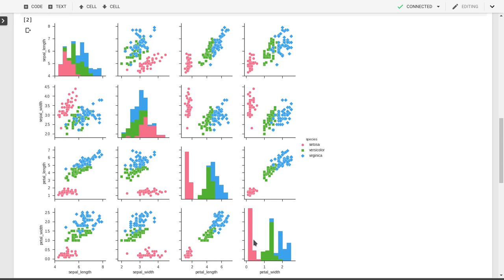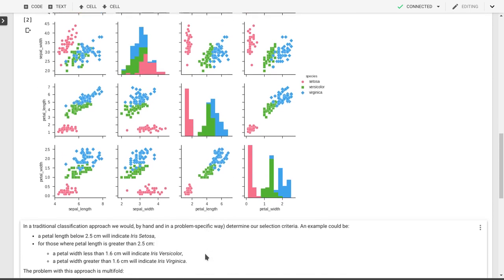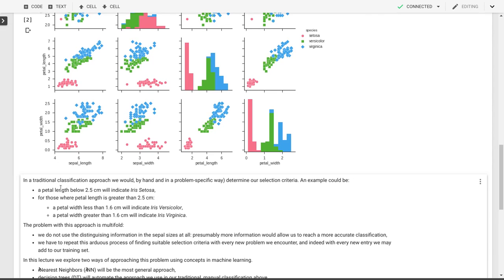But it becomes more difficult to separate iris versicolor and virginica. We might say, if we put a cut here at petal width at 1.5, or maybe 1.6, then we will separate most of the virginica from the versicolor after we've already separated out the setosa based on, for example, the petal length here. So that's our traditional approach to classification.